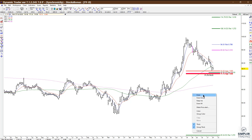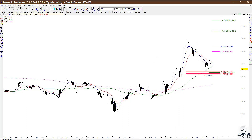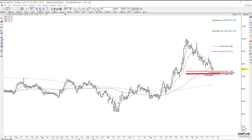If it does trigger, the potential upside target would actually be pretty healthy, because it would be off of the swing into the zone — specifically the 1.272 extension of that swing. I don't have a trigger yet, but this is one I'll be watching for a trigger in the next couple of trading sessions.